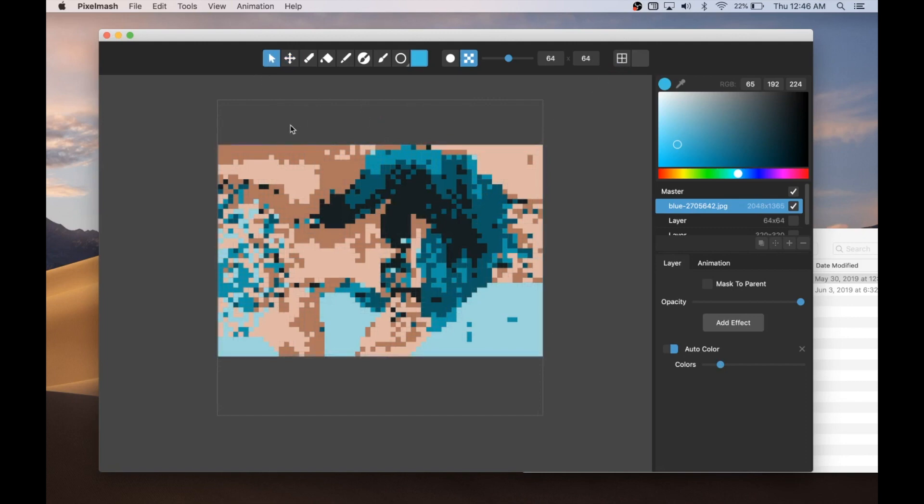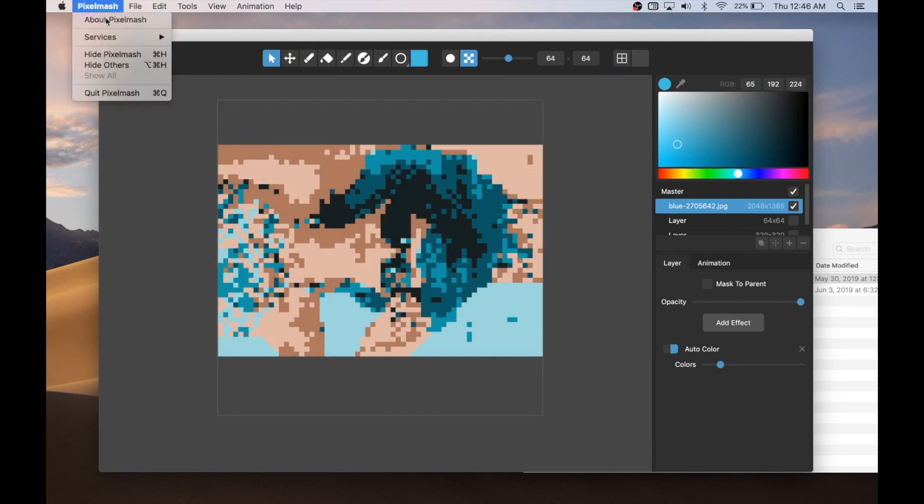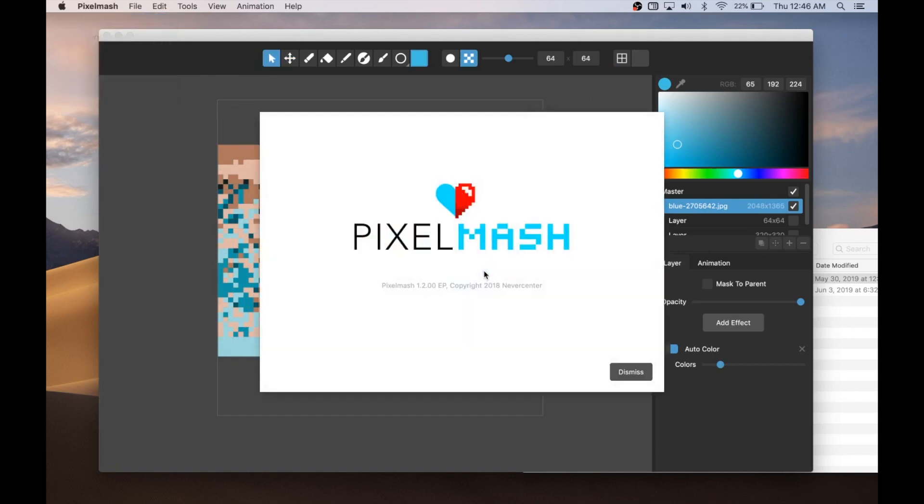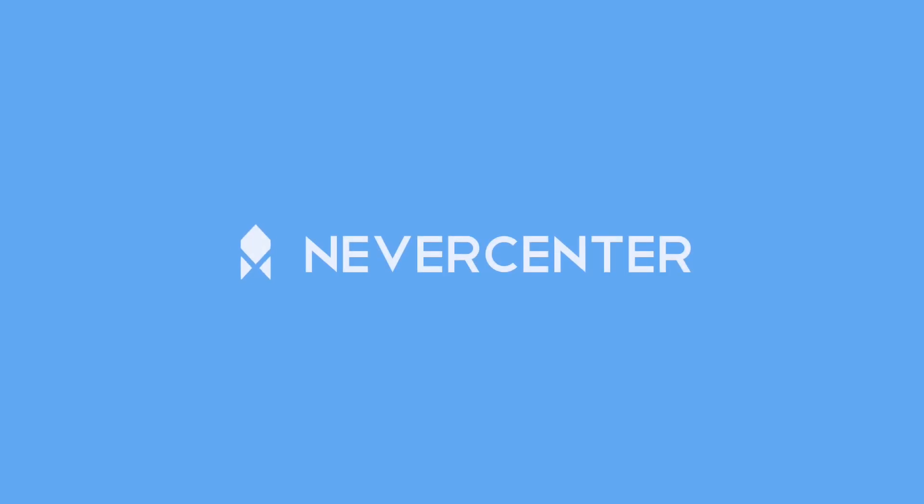And it's available now wherever you got Pixelmash, whether that be from our website, nevercenter.com, or the Mac App Store or Steam. And we hope that you will love it and let us know what you think. Thanks. Bye.